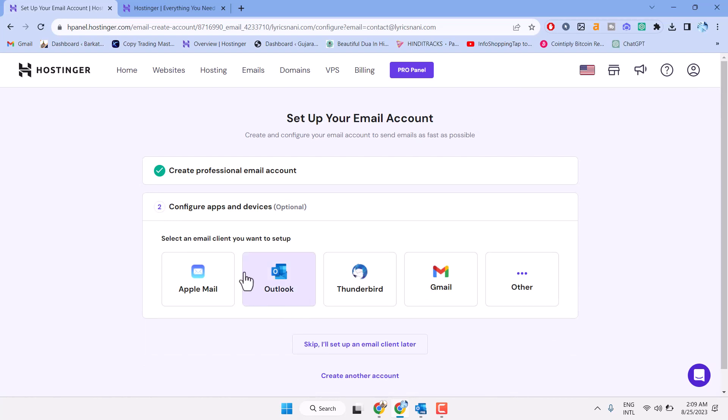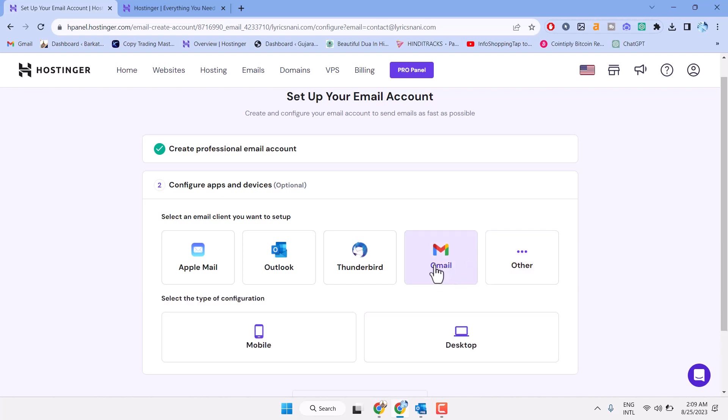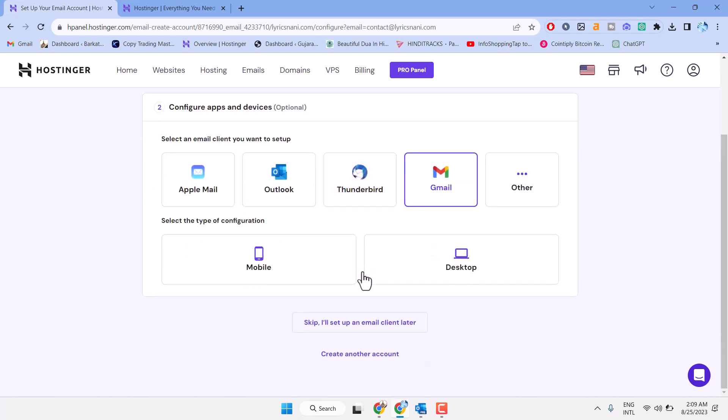Now select an email client you want to set up—Outlook, Gmail, or other options. Select the type of configuration: mobile or desktop.